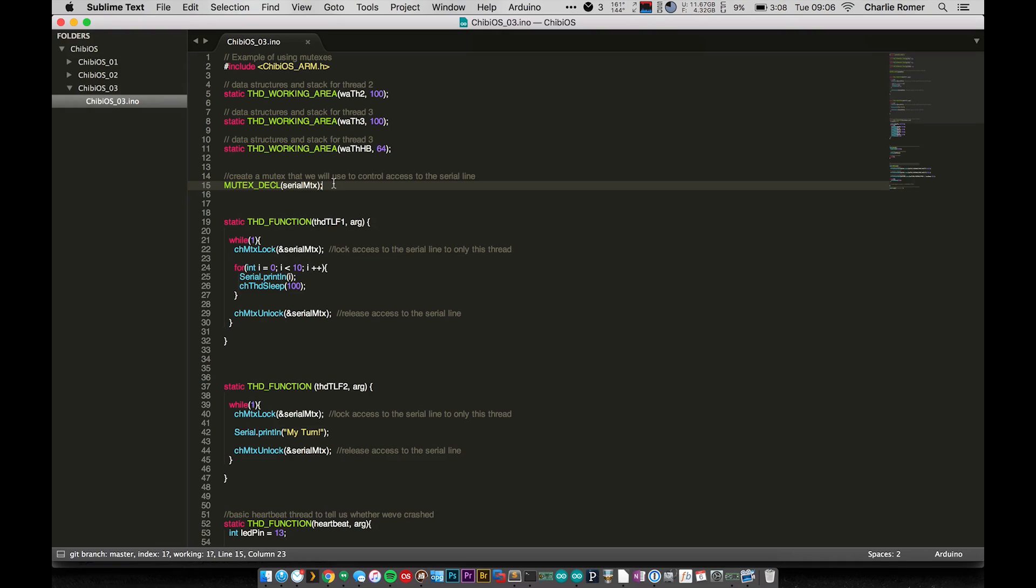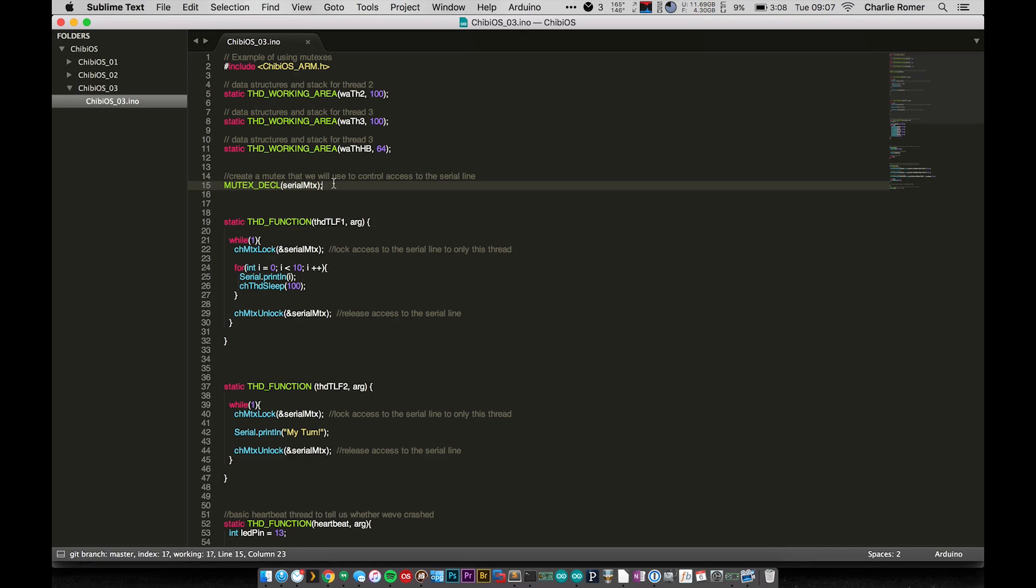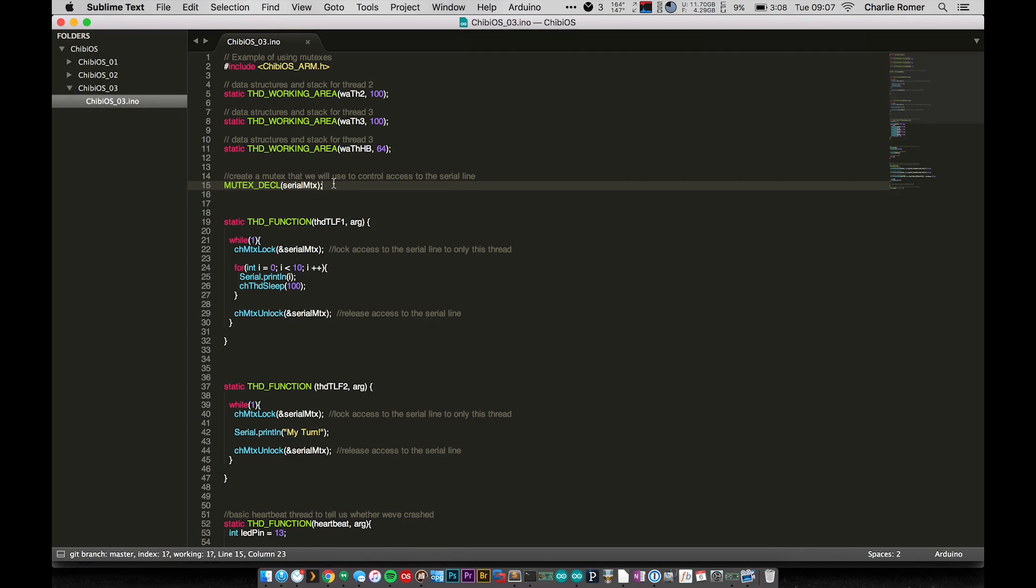But more often than not, at least in my own experience, and maybe some of you who've worked with RTOS for a long time have had other experiences, but for me, for the most part it's been physical resources like serial lines or pins or something like that that exists in the real world.